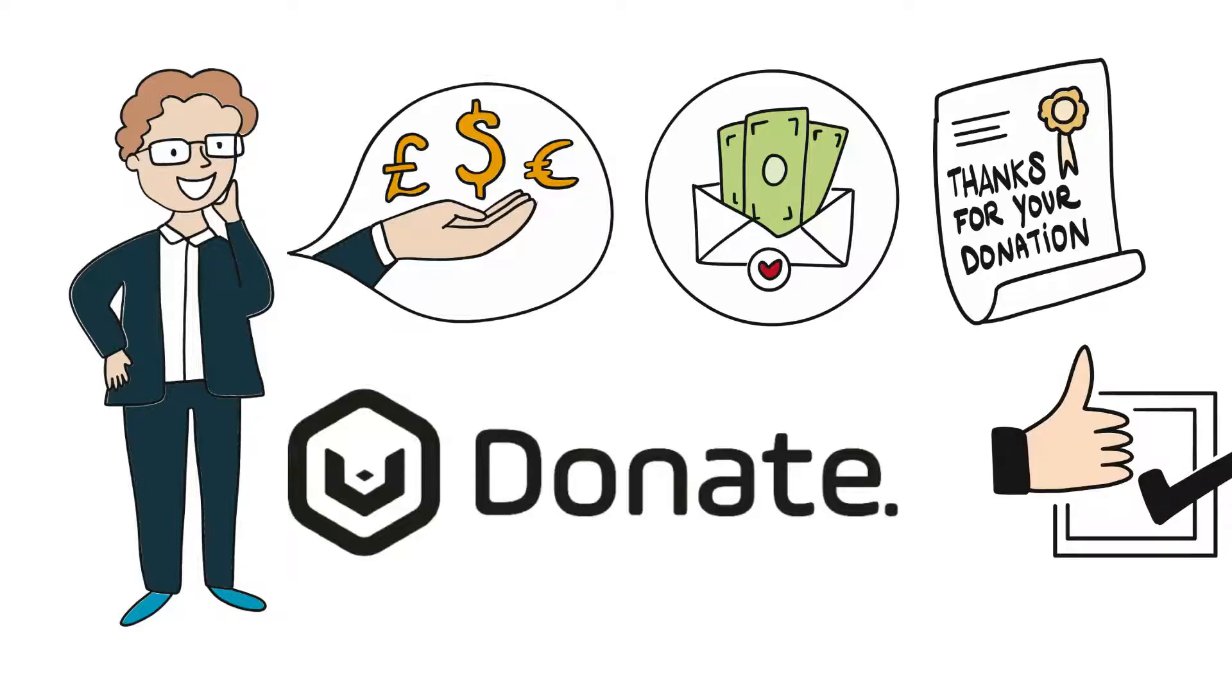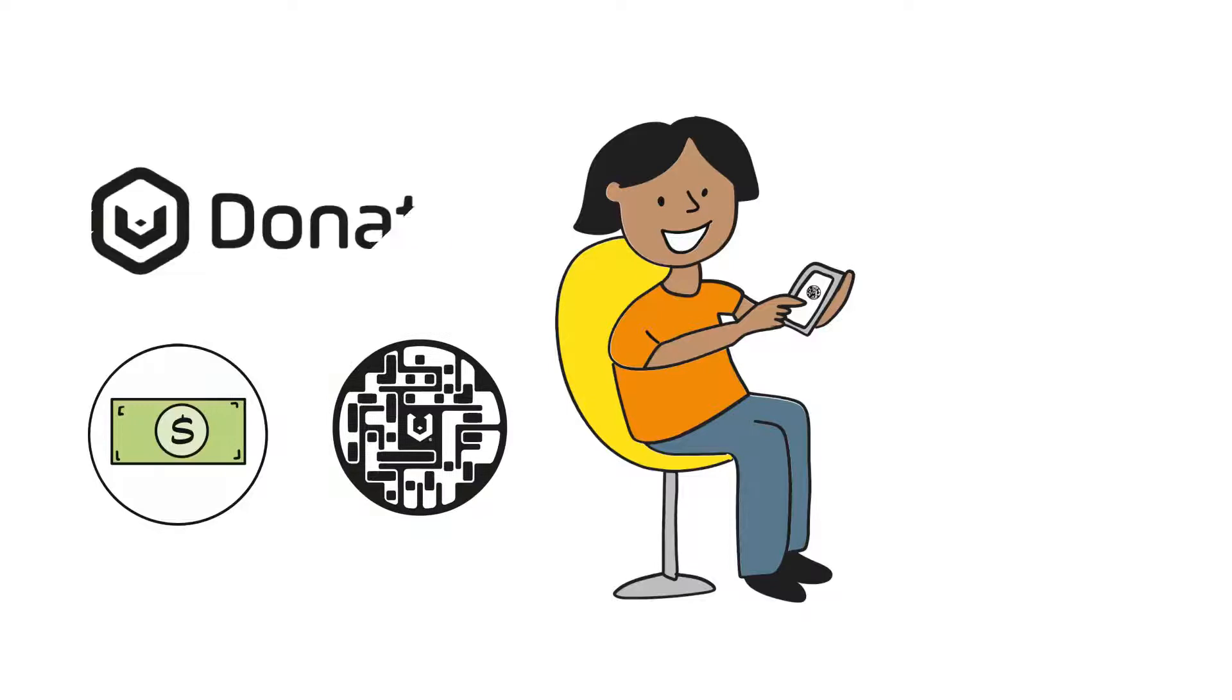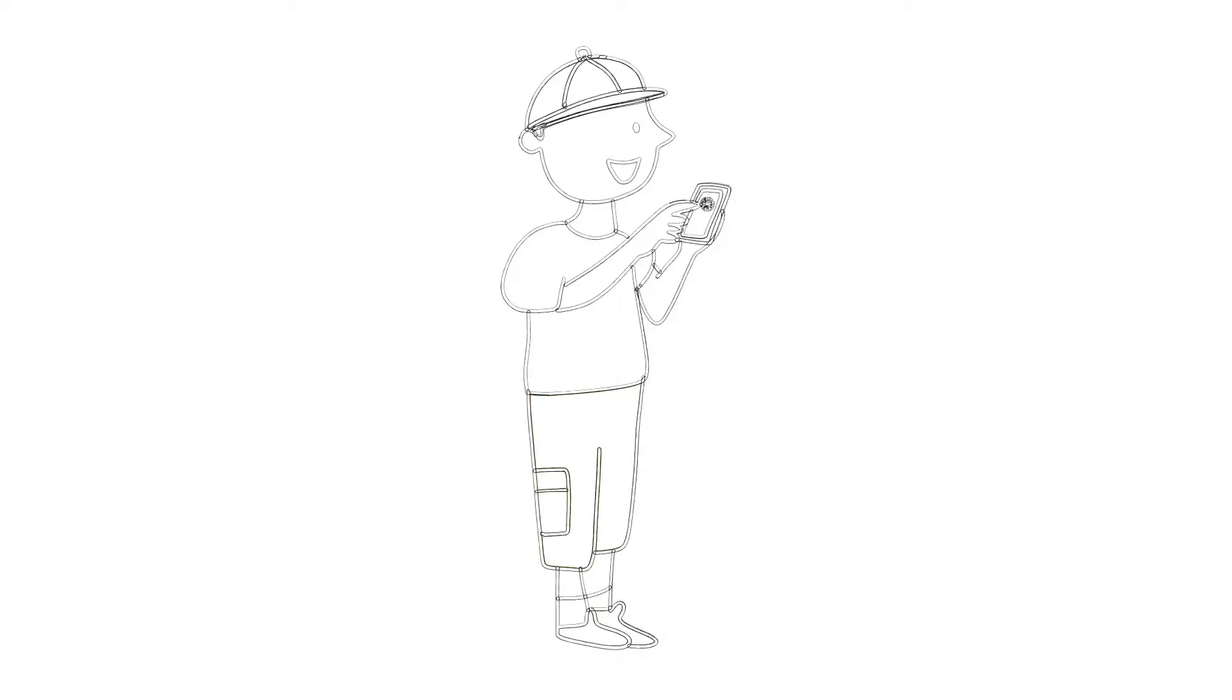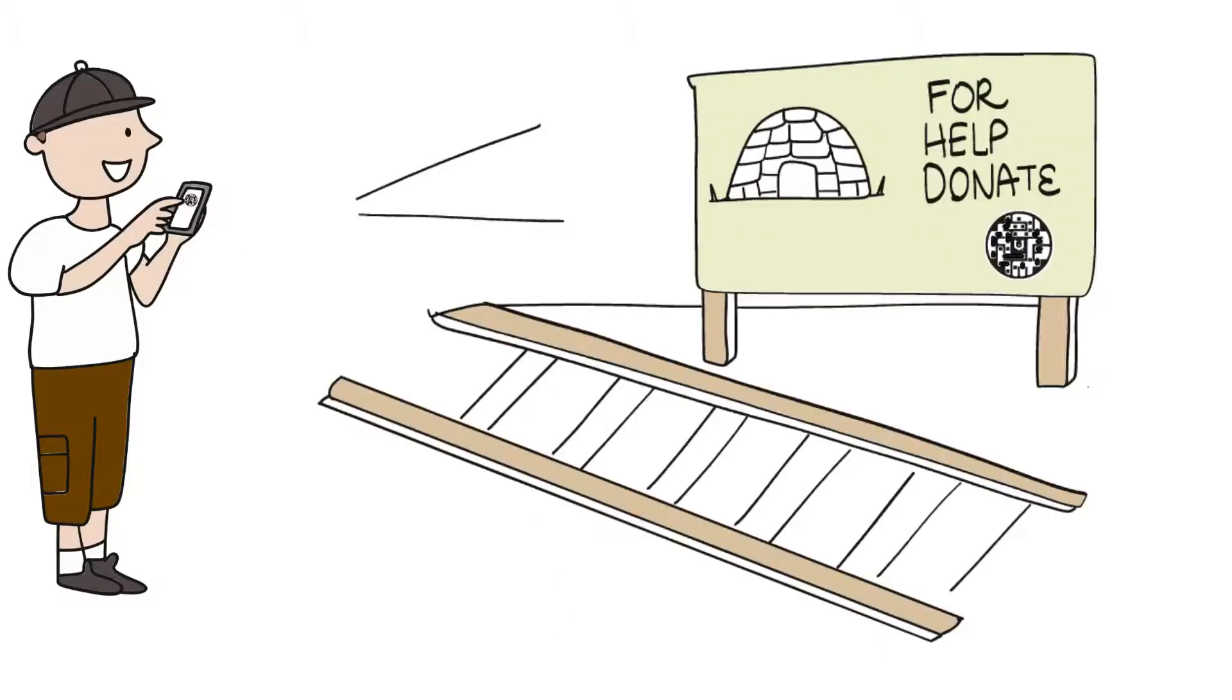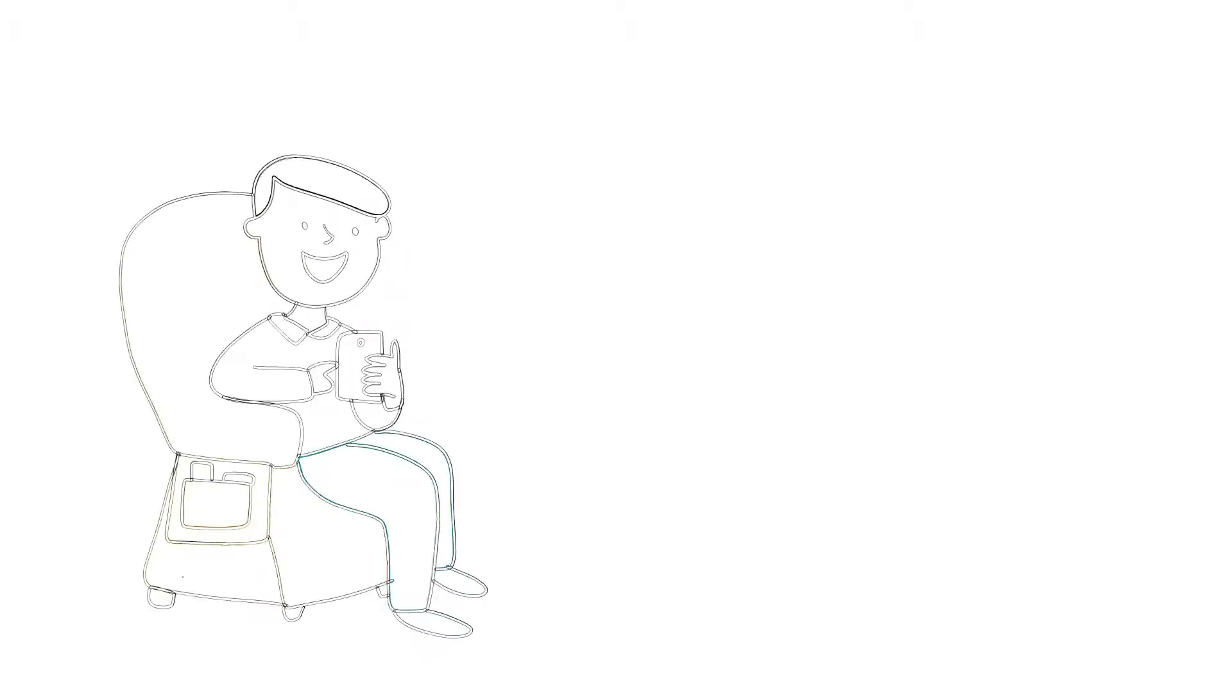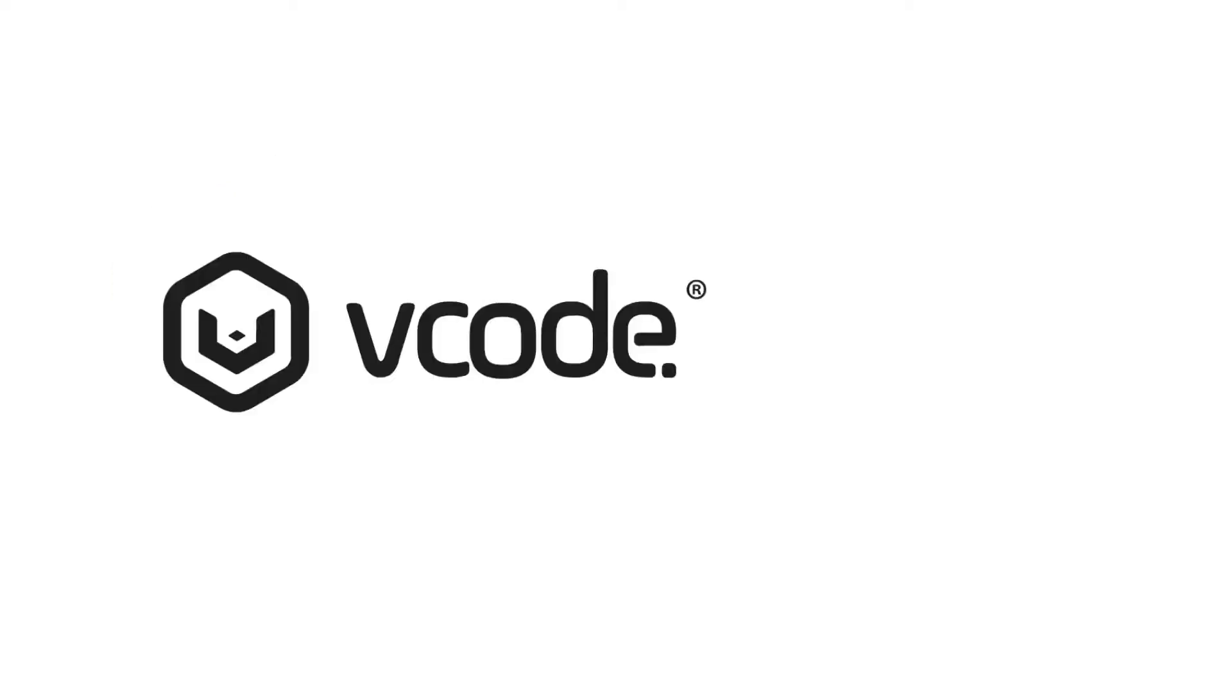vCode allows a user to interact with charities which matter, allowing a secure donation instantaneously in a number of different environments. vCodes can be scanned from great distances, on and from moving objects, on multimedia displays or from a TV screen in the comfort of your own home, meaning a vCode user can donate in a variety of different ways.